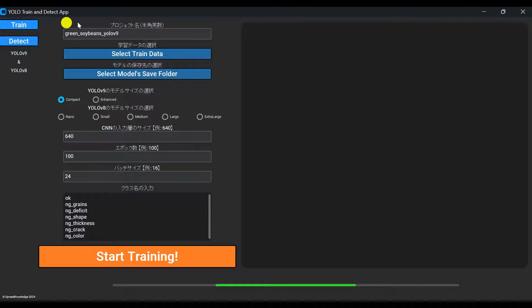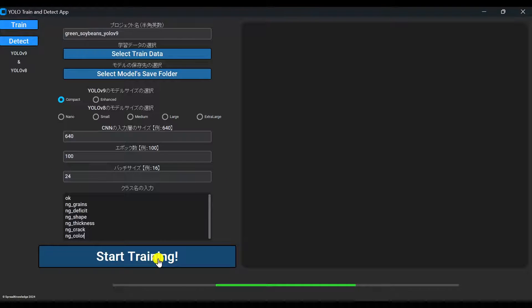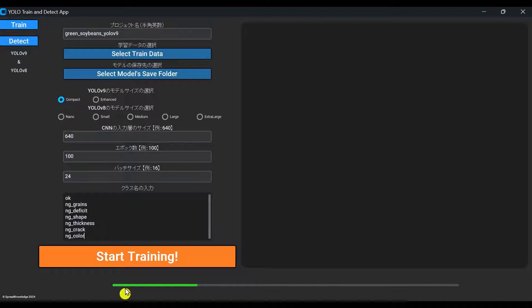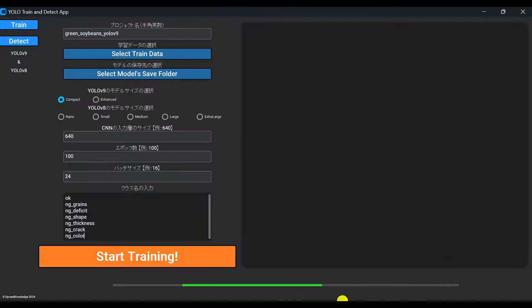Okay, prep is all done. Now, just click Start Training and it will automatically begin training.